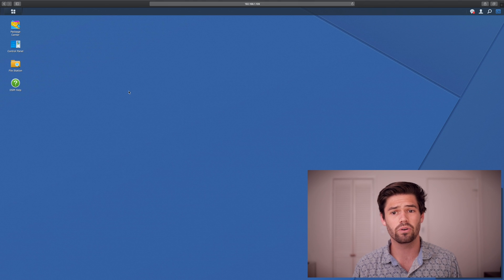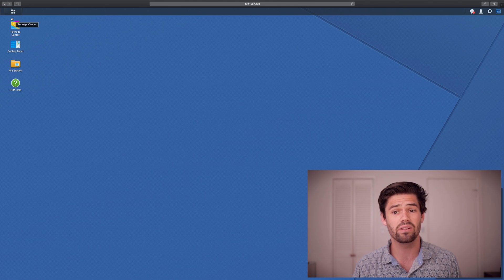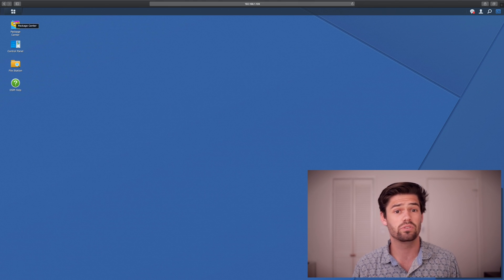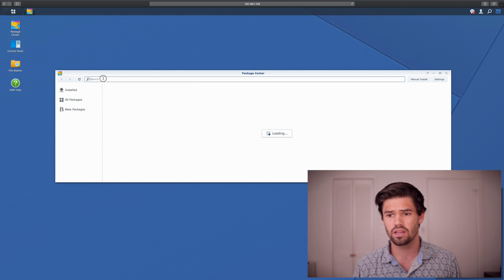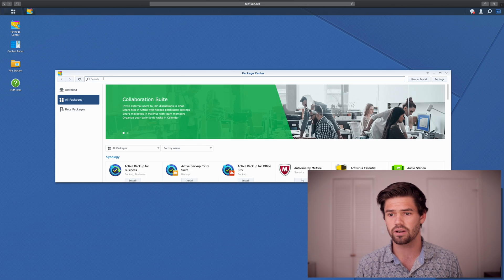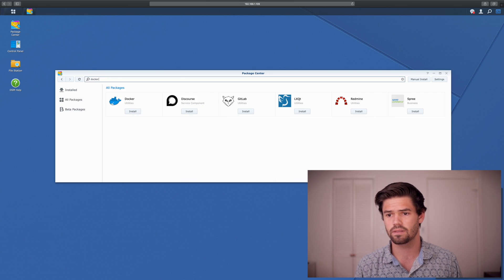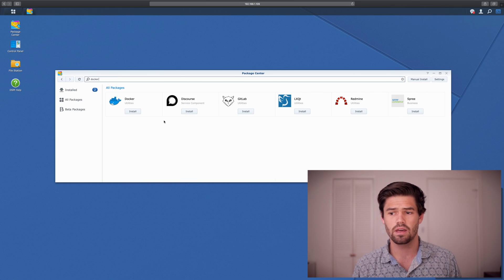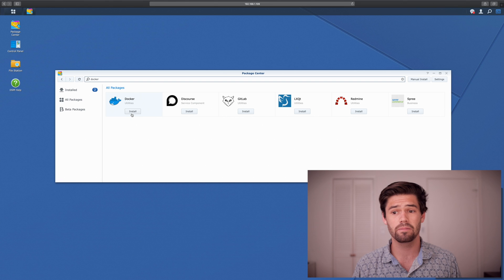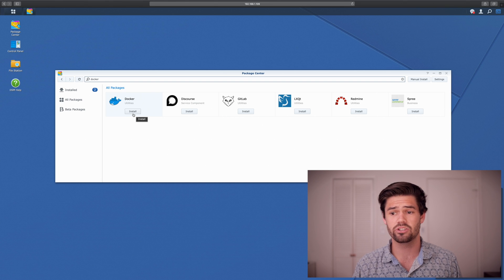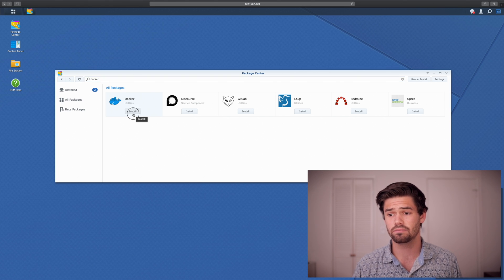Alright, and so now let's just go ahead and set up Docker. So go ahead and log into DSM. And the first thing we're going to want to do is download it from the package center. So just go into package center and search for Docker. And it's this one right here with the whale. And just click install.